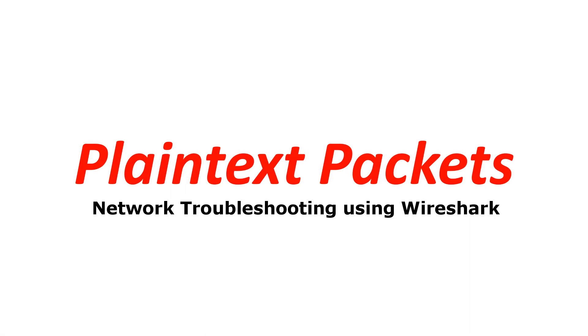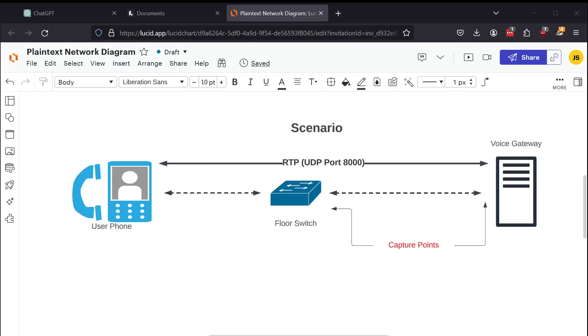Network troubleshooting using Wireshark. Today we're going to be talking about how to detect packet loss in Wireshark for UDP-based protocols.